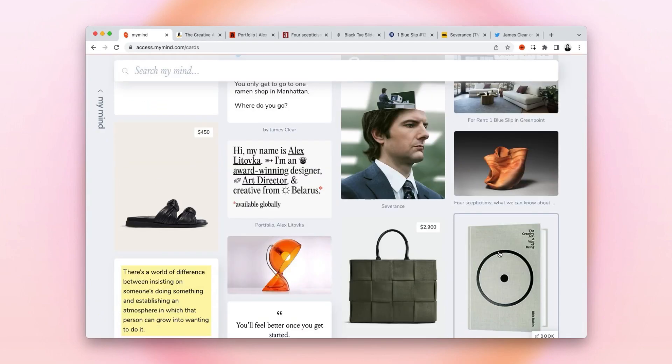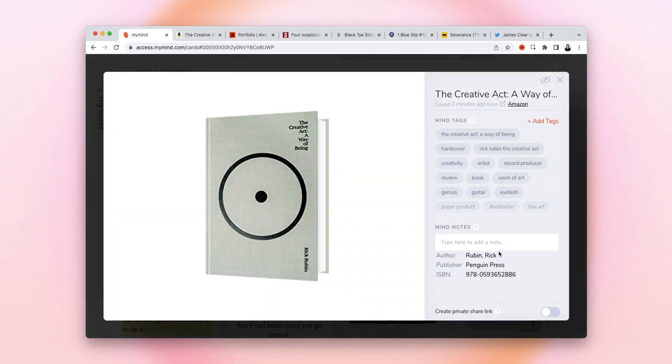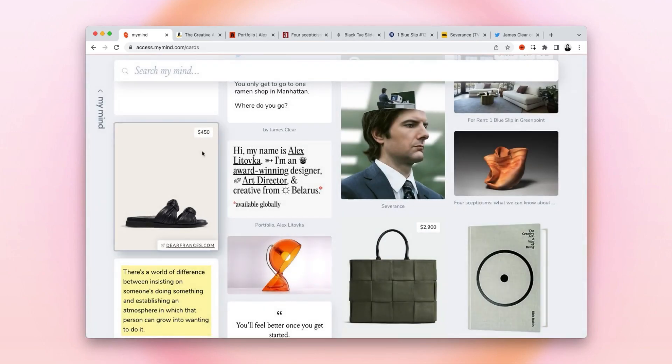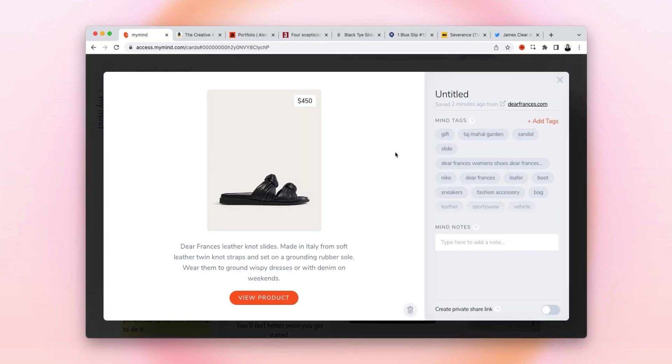The book has this beautiful book card showing the cover, and if I click into it, I can see the author, the publisher, and other information. The shoes show up as a product, even showing the price. And once again, I can get more information like the brand or designer right inside the card.